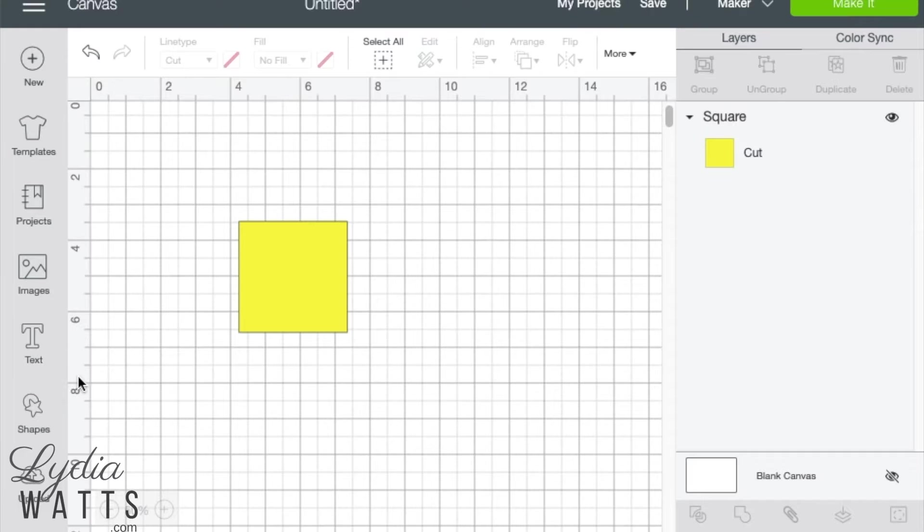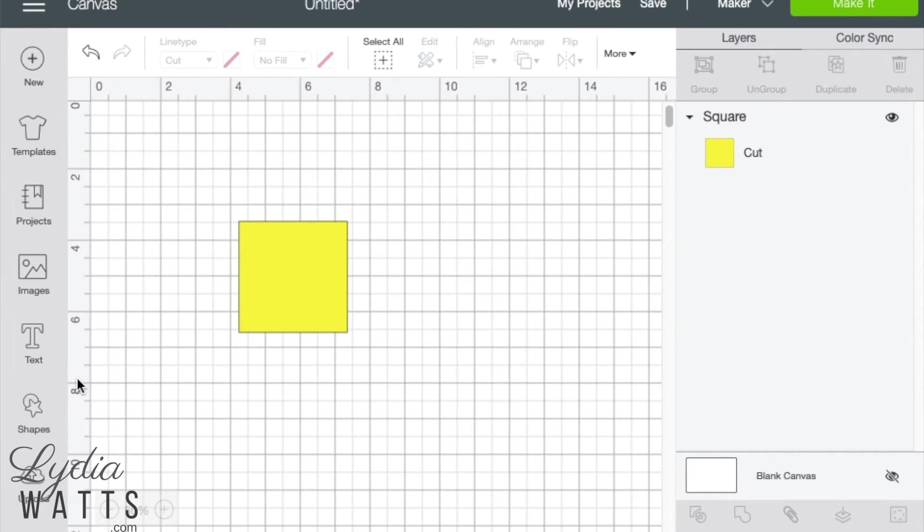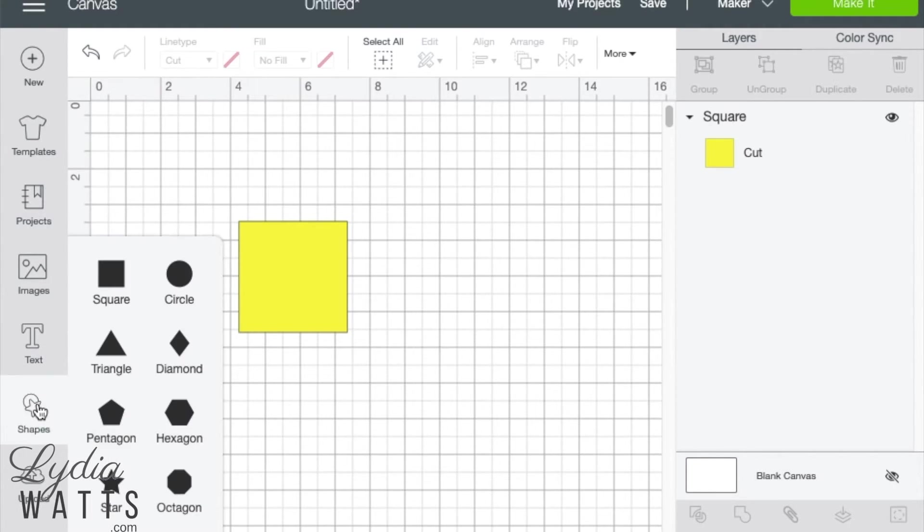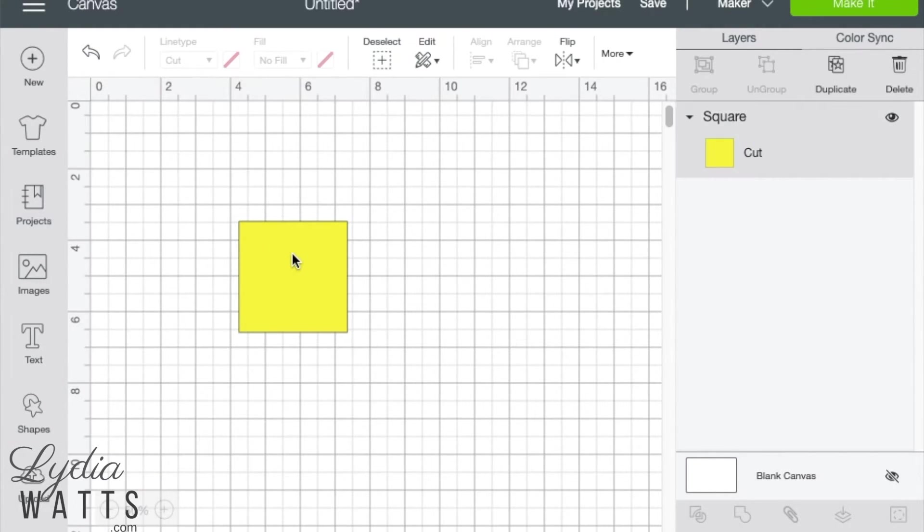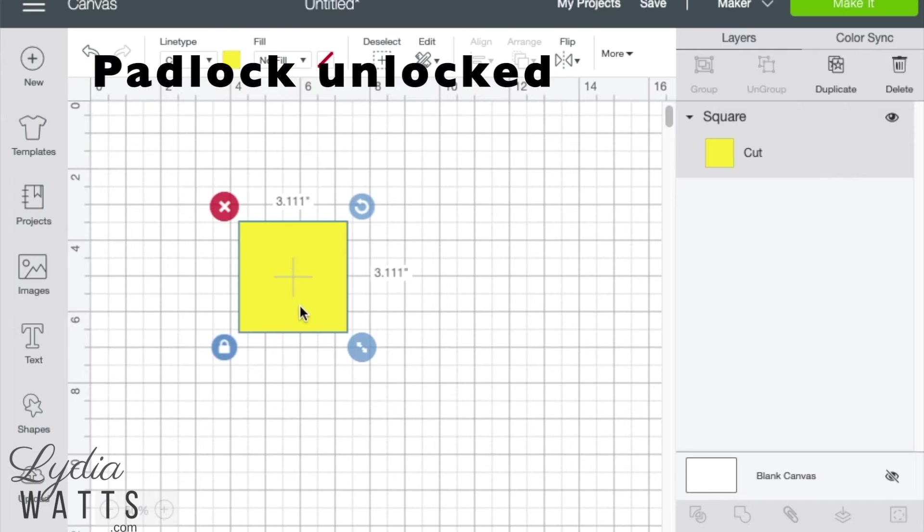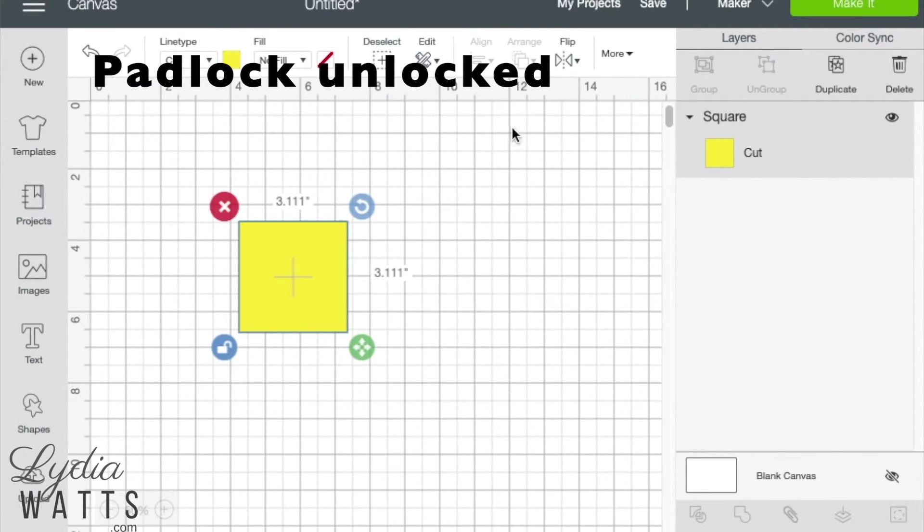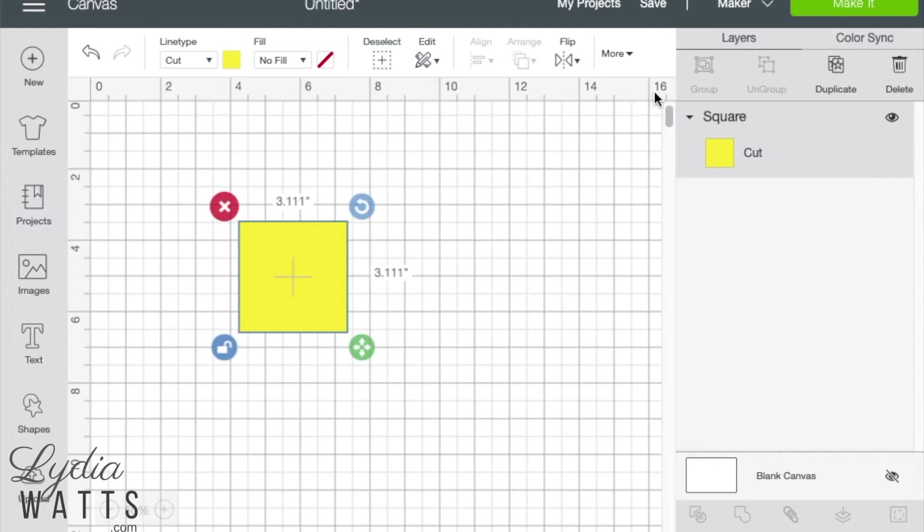There are times when unlocking the padlock is necessary. If you need to create a rectangle, insert a square from the shapes panel and unlock the padlock. It's easy to enter the dimensions of the rectangle you need.